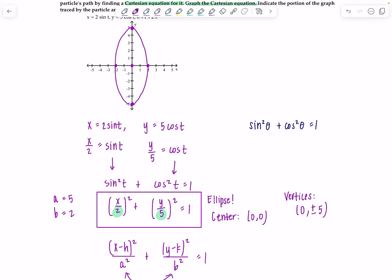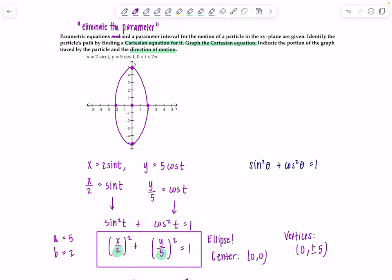Now we need to indicate the portion of the graph traced by the particle and the direction of motion. Since t varies from 0 to 2π, which is a complete revolution, the entire ellipse is traced out. To find the direction of motion, we'll plug in values of t into x and y. Let's make a table with t, x equals 2 sine t, and y equals 5 cosine t.